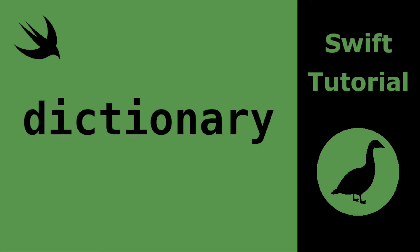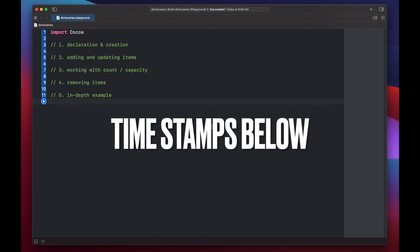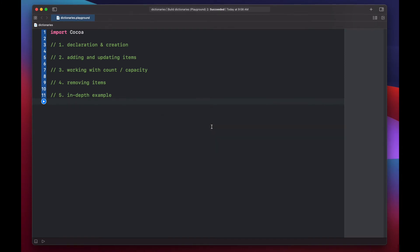Hello and welcome to Swift Goose. Today we're going to look at dictionaries in Swift, specifically declaration and creation, adding and updating items, working with count and capacity, removing items, and then finally we'll walk through an in-depth example.